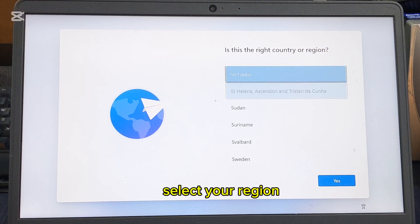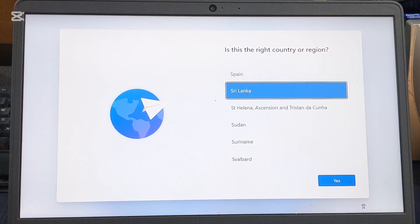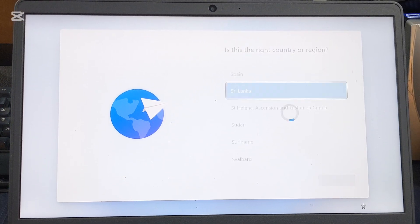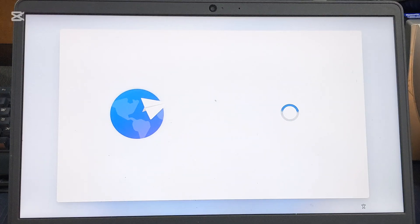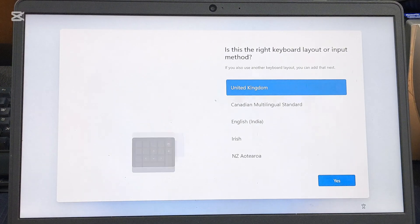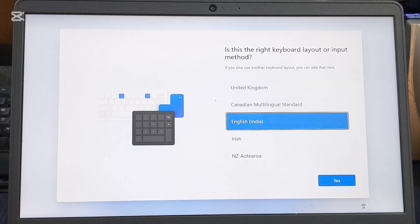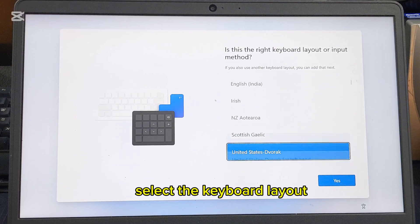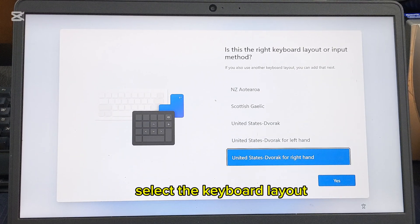Select your region. Select the keyboard layout.